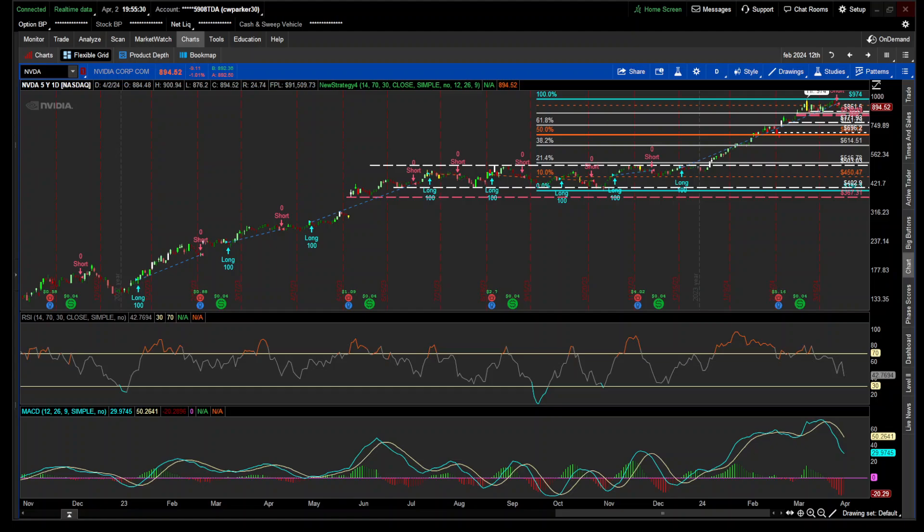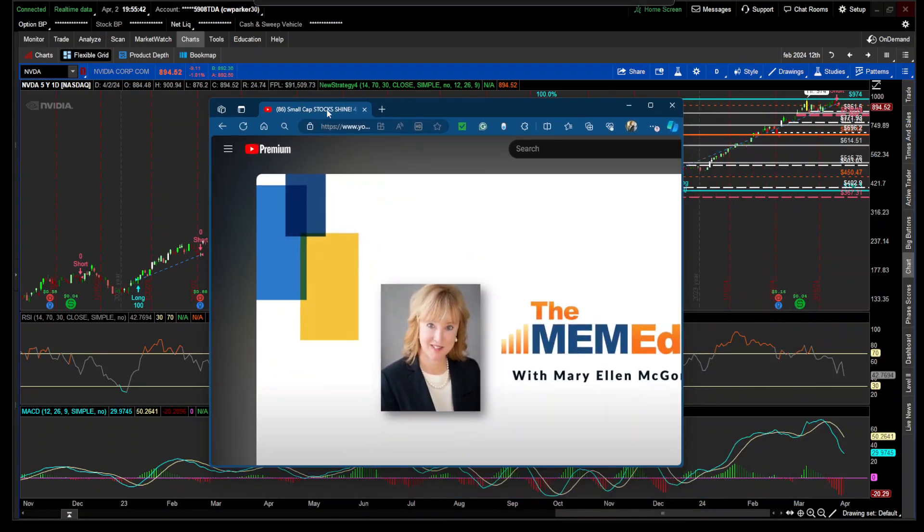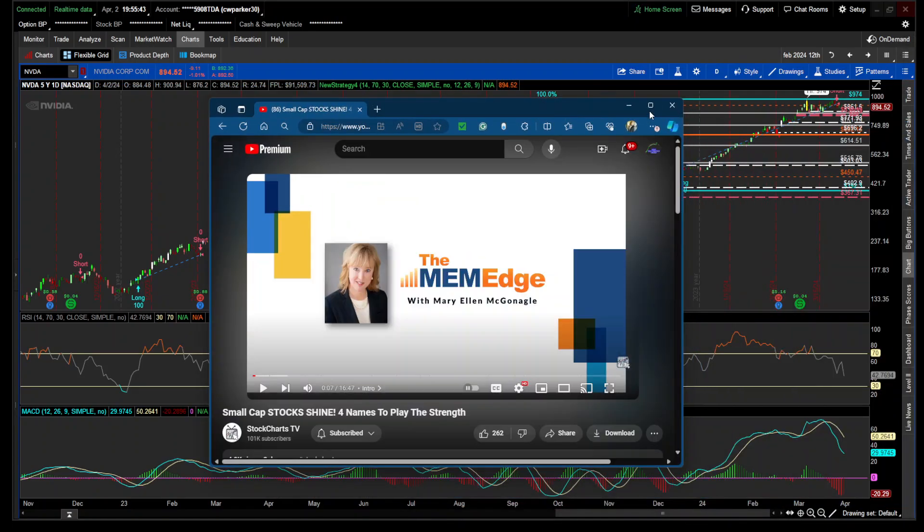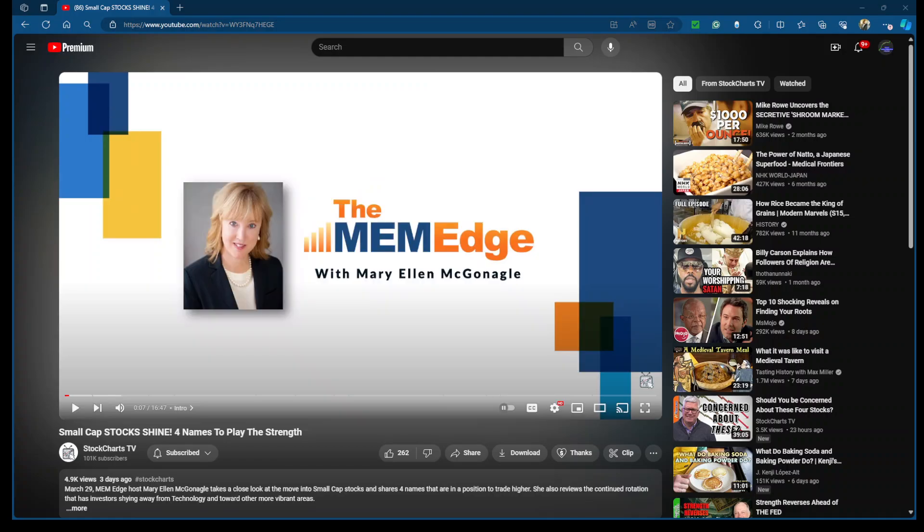Hey traders, Parker here with a backtesting strategy. One of the traders I like to follow is Mary McGonohue. If you haven't heard of her, she does StockCharts TV. She gives out a lot of information.